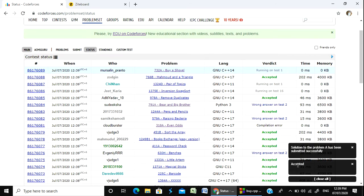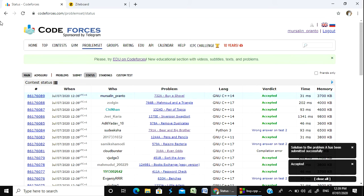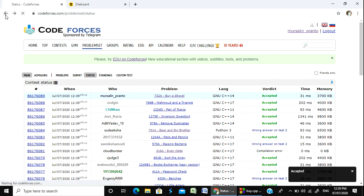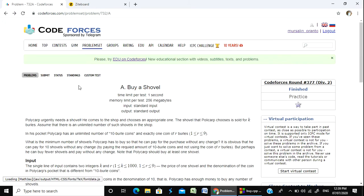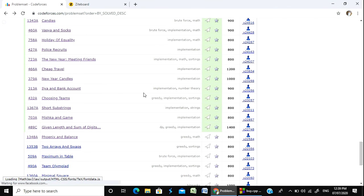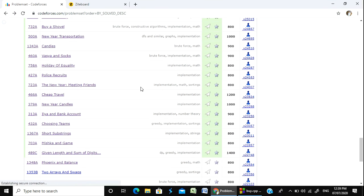Accepted! We can see it is already accepted. It was quite a simple problem. We have to solve a warm-up problem. Let's go for another one.